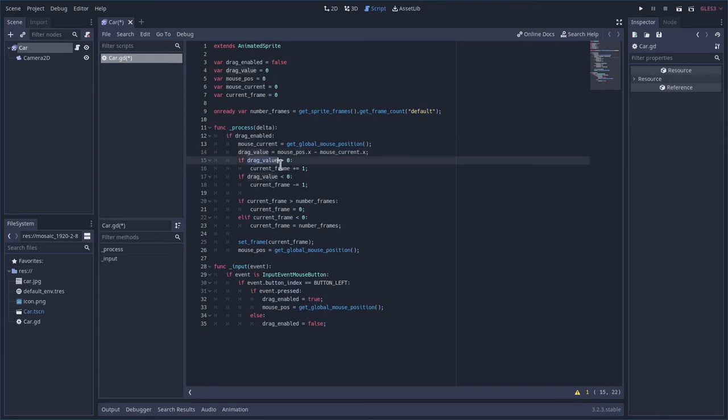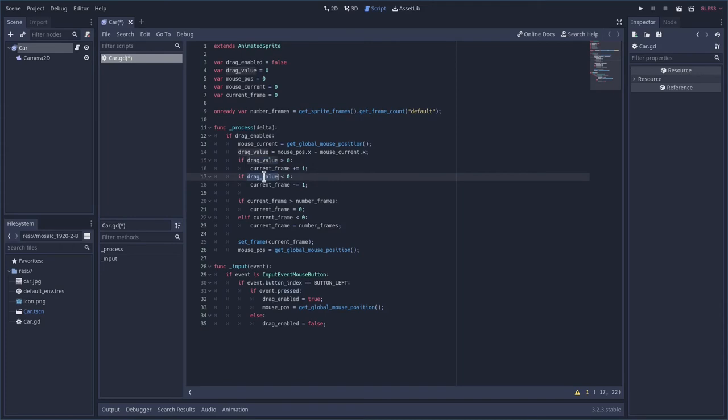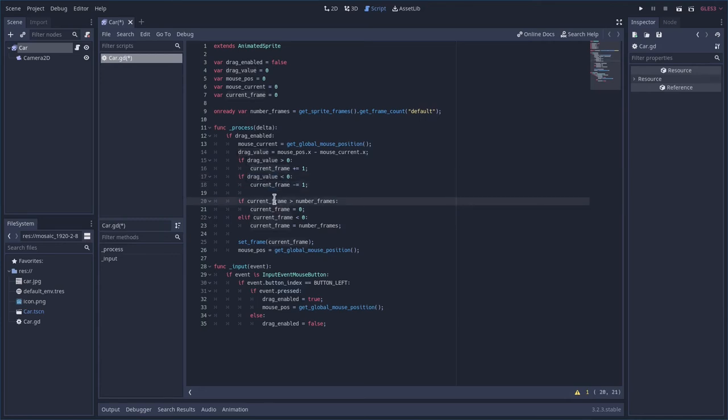Now, if that drag value is less than zero or greater than zero, we're going to add a frame to our animation. We're going to move forward a frame. If it's less than zero, we're going to move back a frame. If it is zero, we don't do anything because we don't want the frame changing. We're also going to check once we get that value, if that value, that current frame value, is greater than the number of frames in the animation.